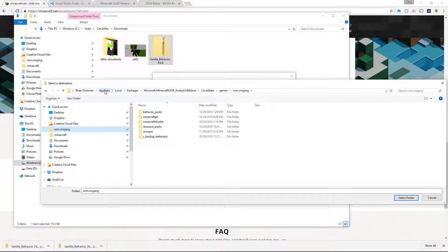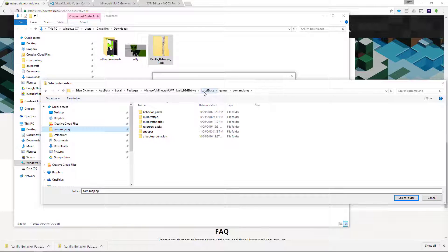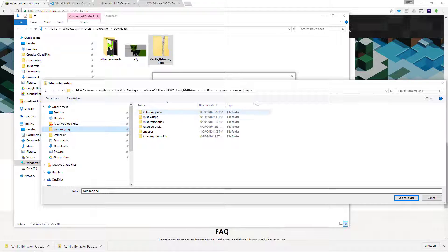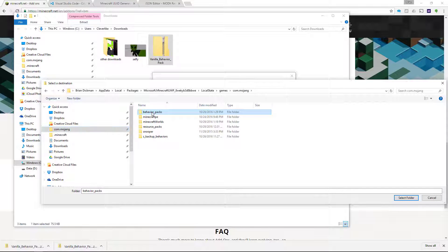Then App Data, which is a hidden folder, and local packages, Minecraft. So pause the video, check out that path to go there, and then put this com.mojang into your quick access bar. Okay, that will save you some time in the future.